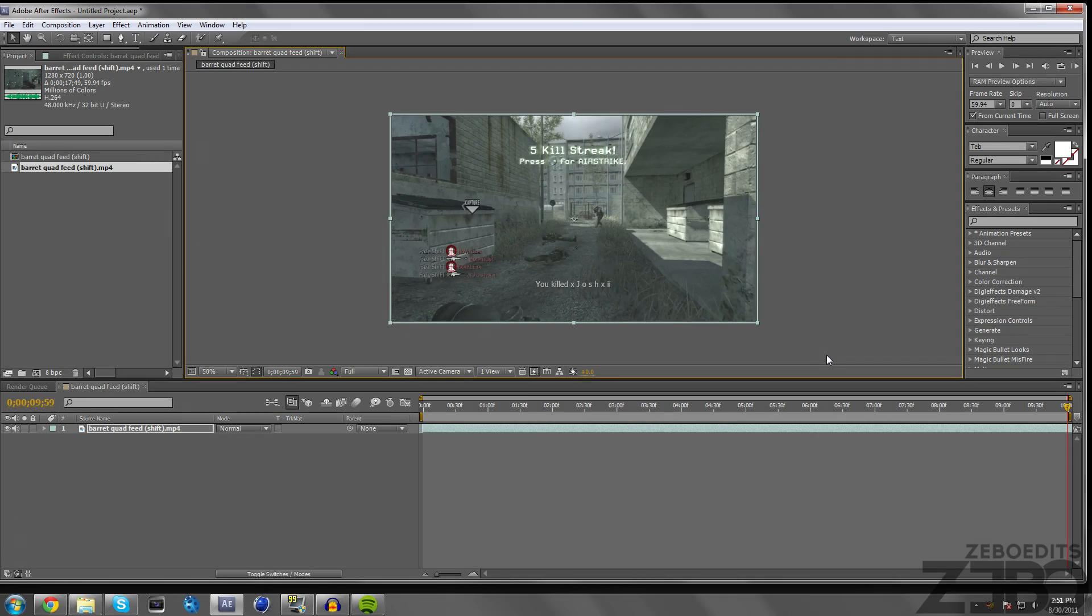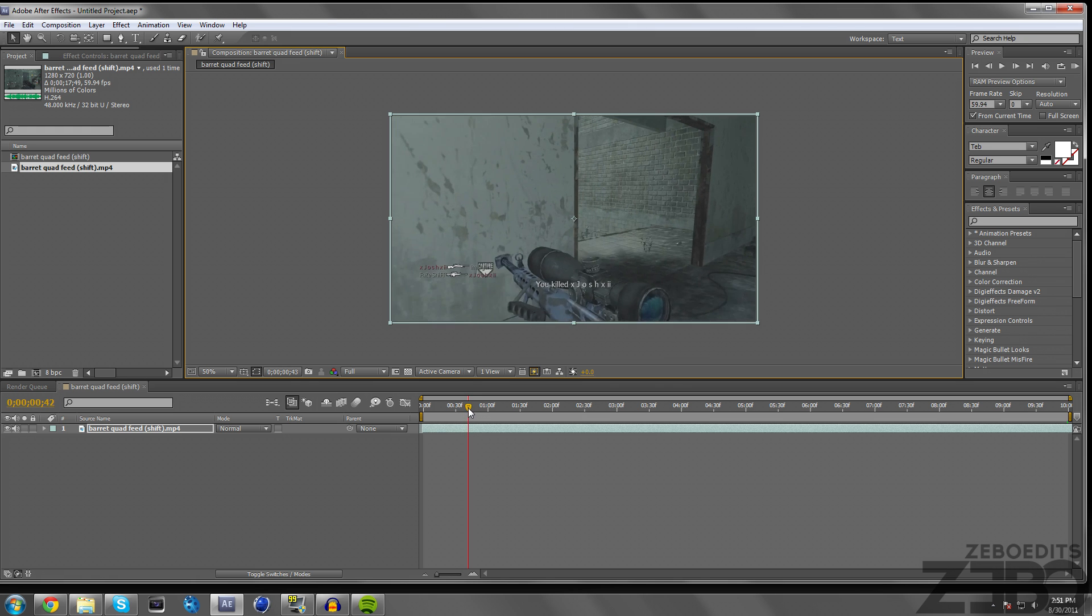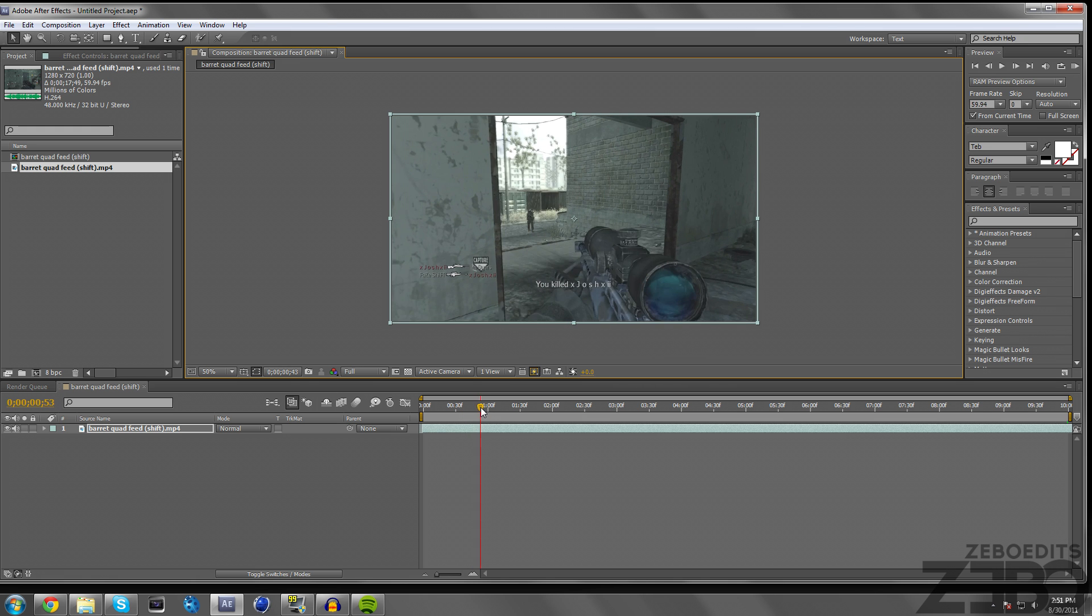What's going on everybody, this is Darezebo here and today I have another awesome tutorial for you guys in After Effects. Actually, I recently posted a quality test on my backup channel.